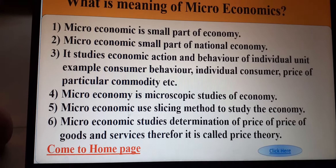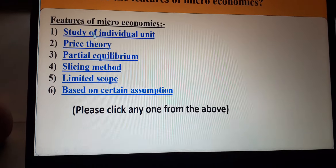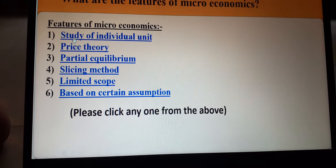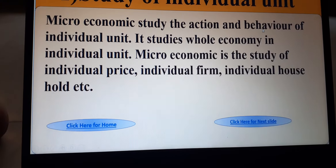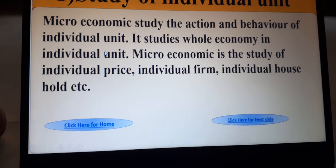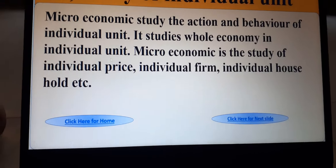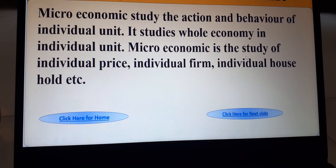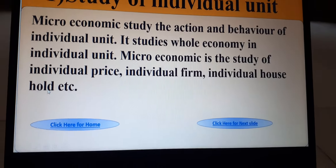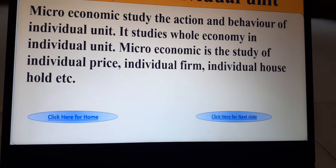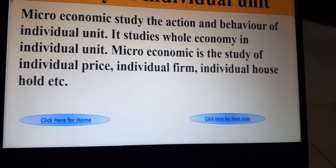Now moving to the features of microeconomics. The first feature is the study of individual units. Microeconomics studies the action and behavior of individual units, meaning it studies the whole economy through individual units — individual price, individual firm, individual household, etc.